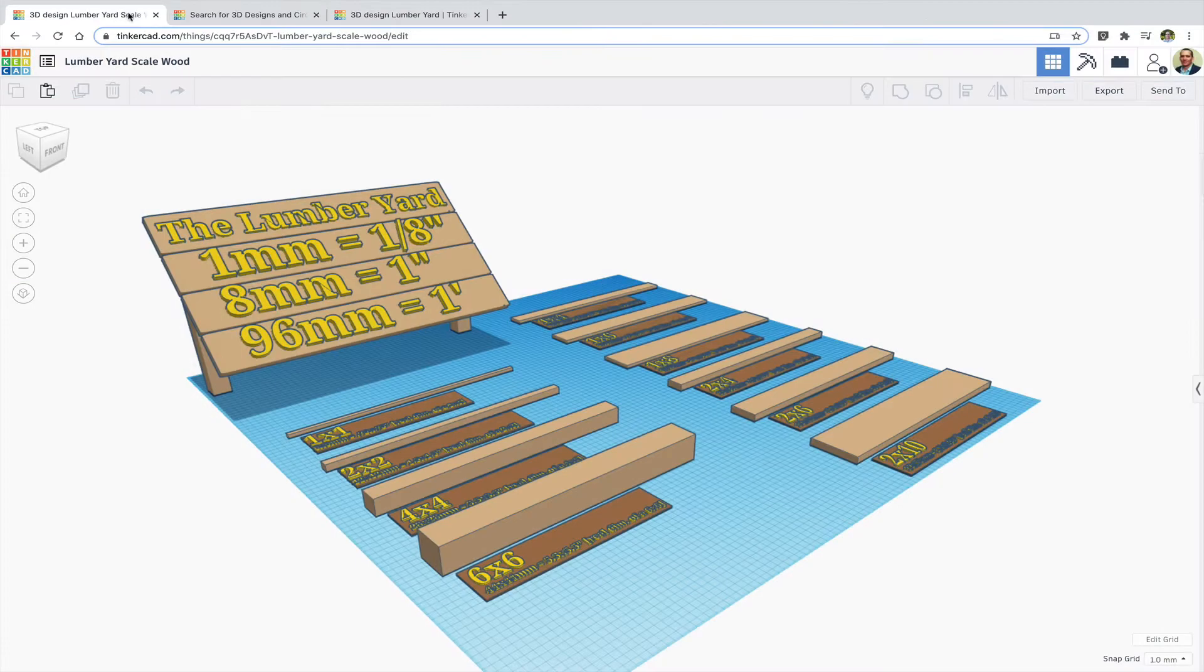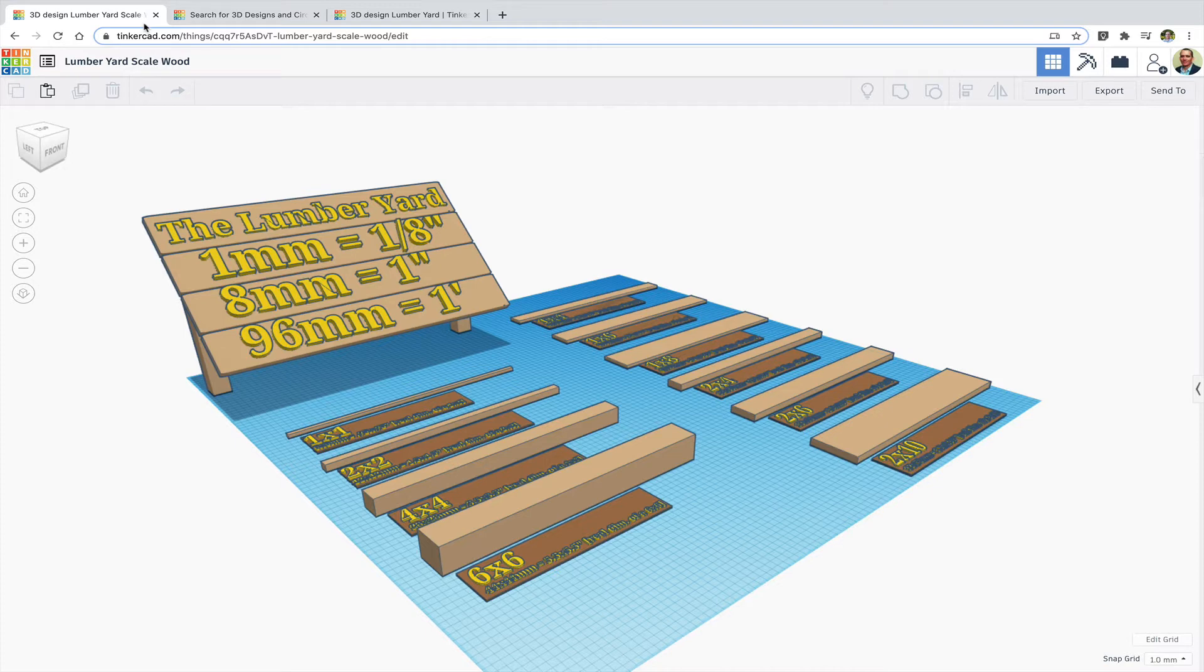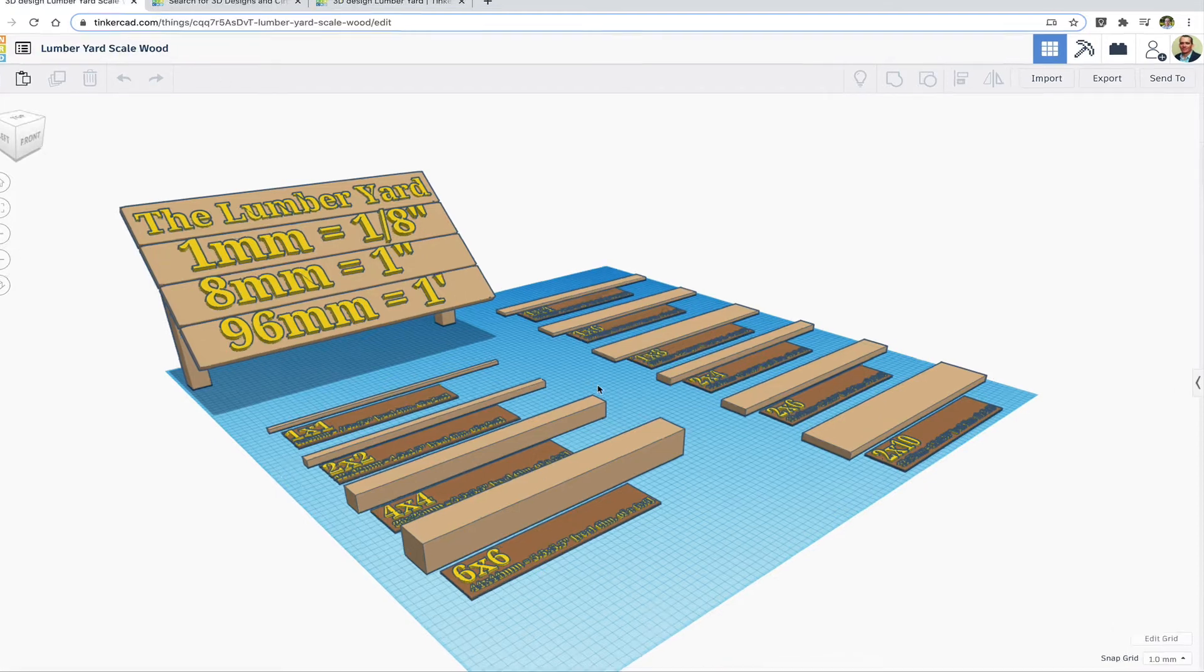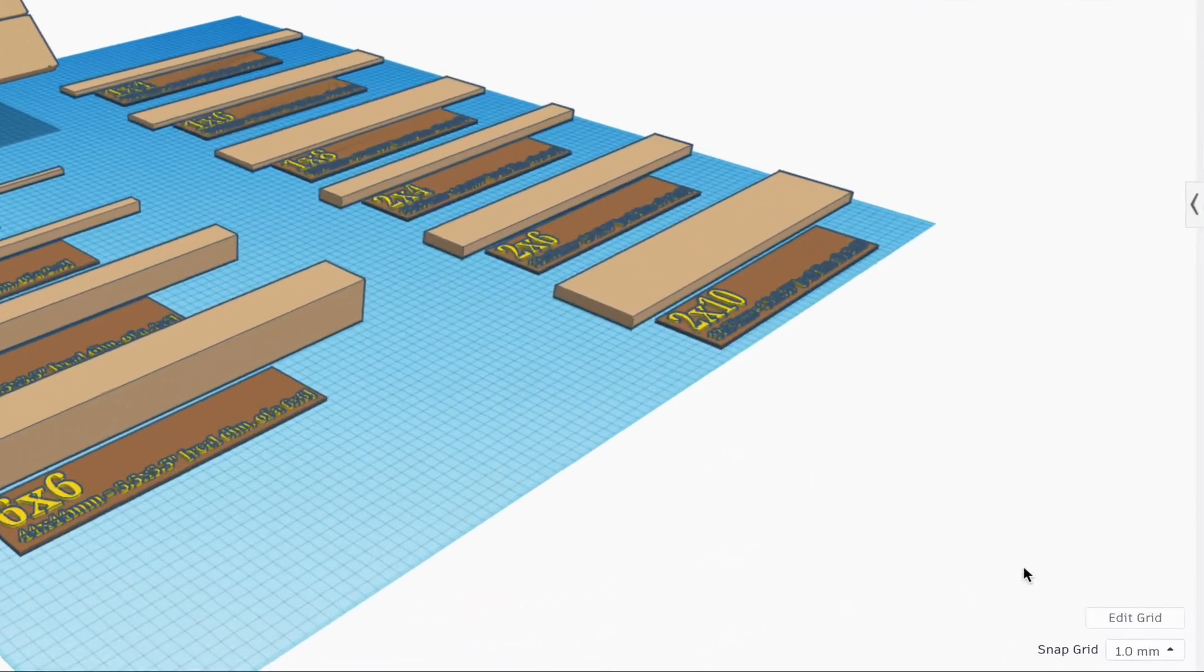The scale is 8 millimeters equals 1 inch, which allows for projects up to 15 square feet.